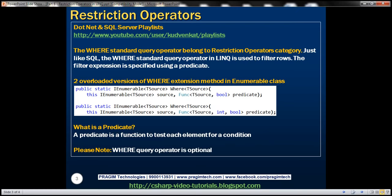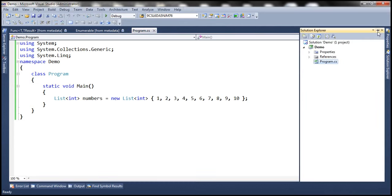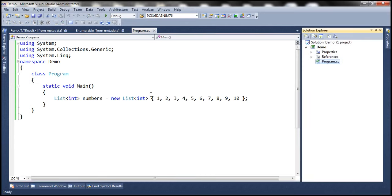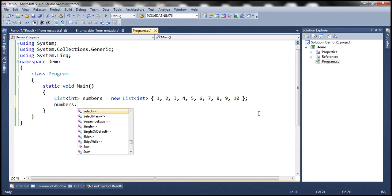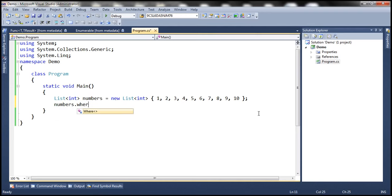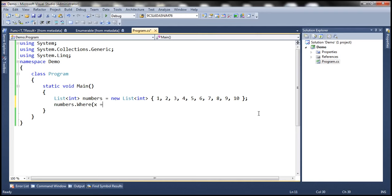Let's look at an example. Here I have a new console application. We've got a numbers list which contains numbers from 1 to 10. Now let's say we want to retrieve only even numbers from this list. To achieve this, we can use the where extension method and then specify a lambda expression to retrieve only the even numbers.